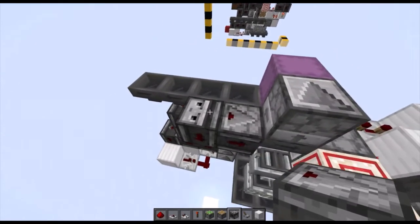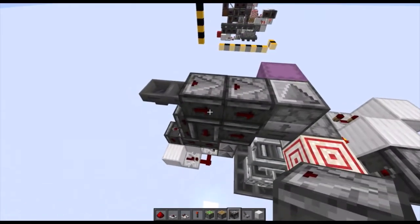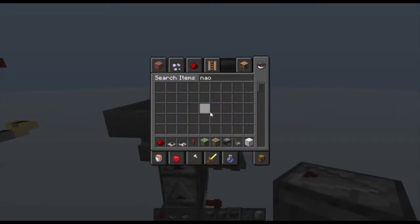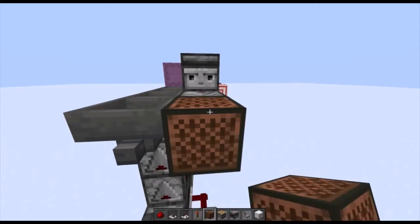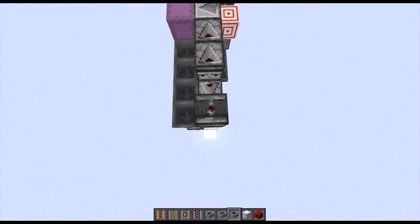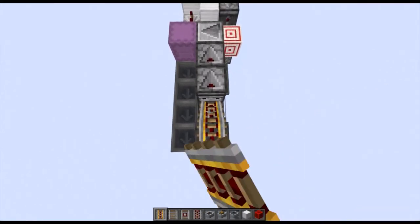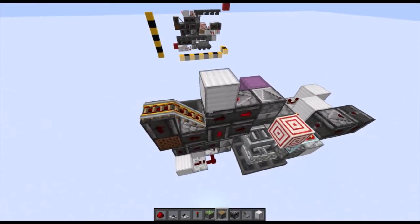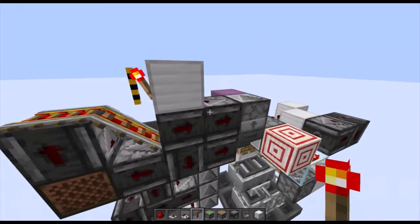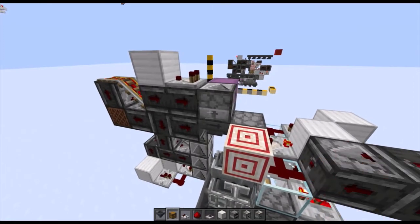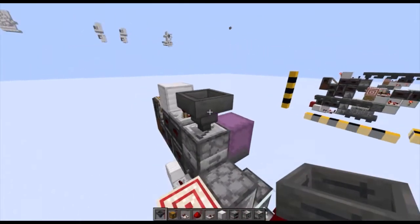Next, place two observers on top, place another observer here, take a note block and place it on the end of the observer there, with an observer facing upwards. Take two powered rails and place them like so. Place a block up here, place a redstone torch on the side, with a comparator facing into it, and then take hoppers and place them like so.